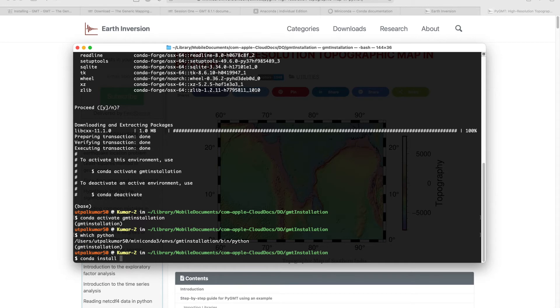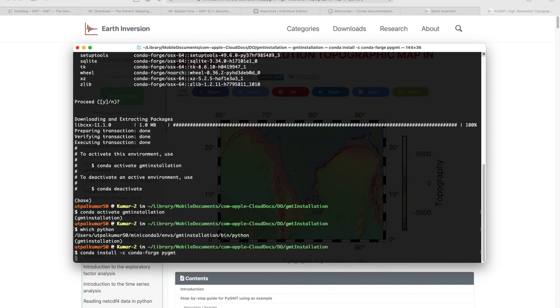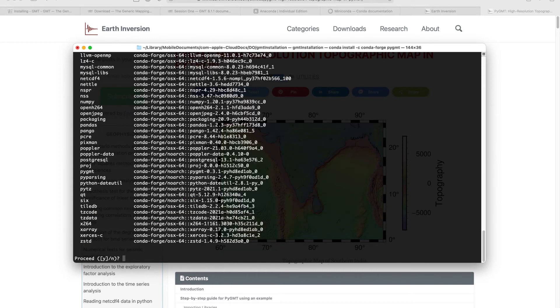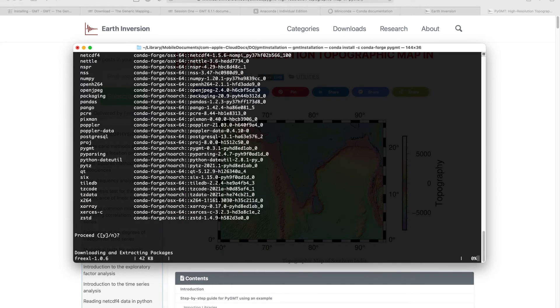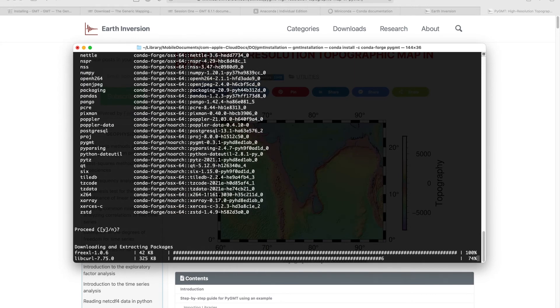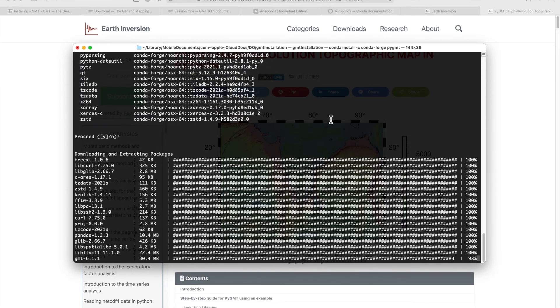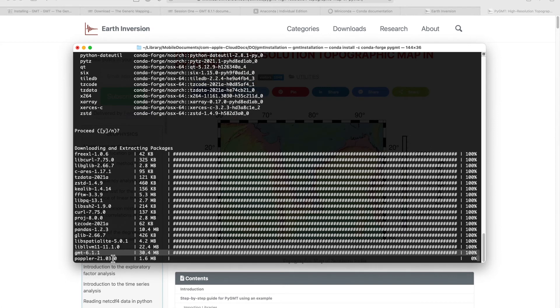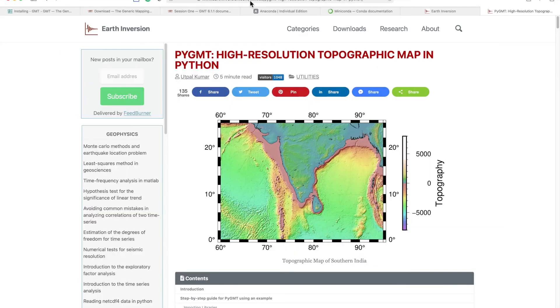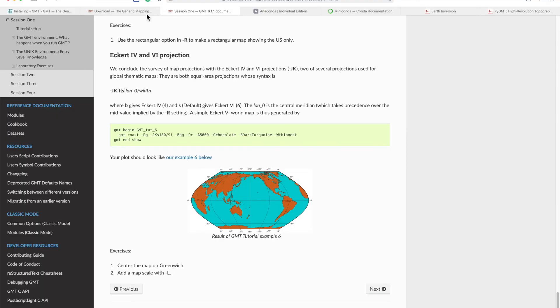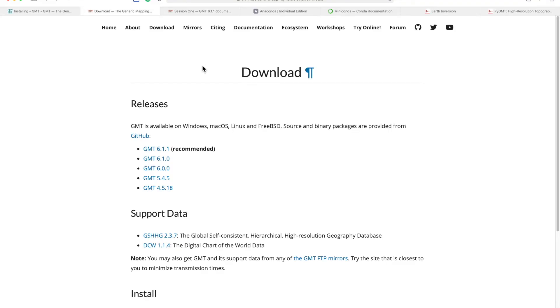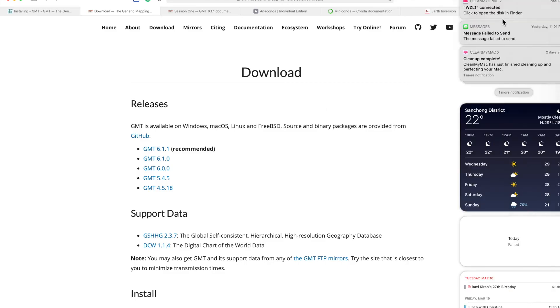For installing pygmt, it's super simple. Just do conda install and we can use the conda forge and that's it. Just wait for it to finish. As you can see, it will install GMT 6.1.1, which is the recommended version from the GMT website.